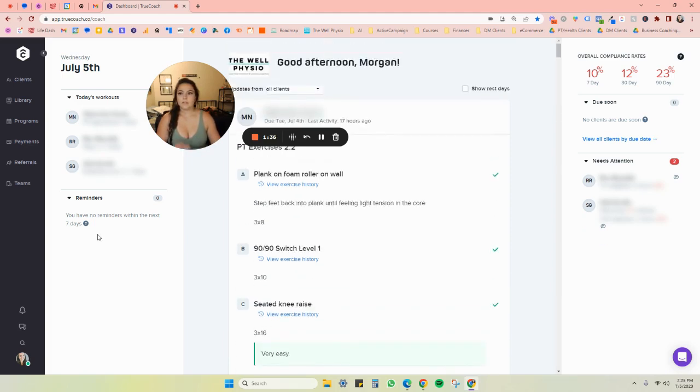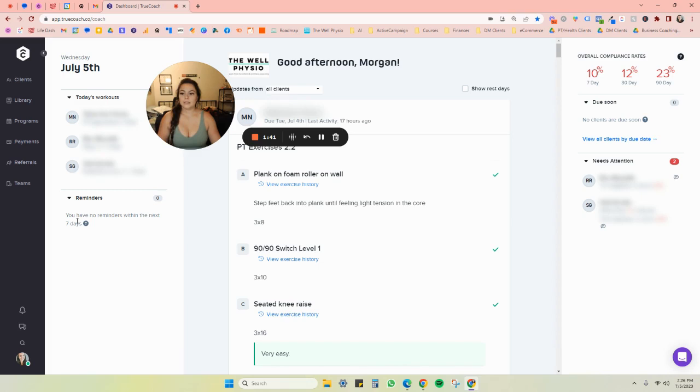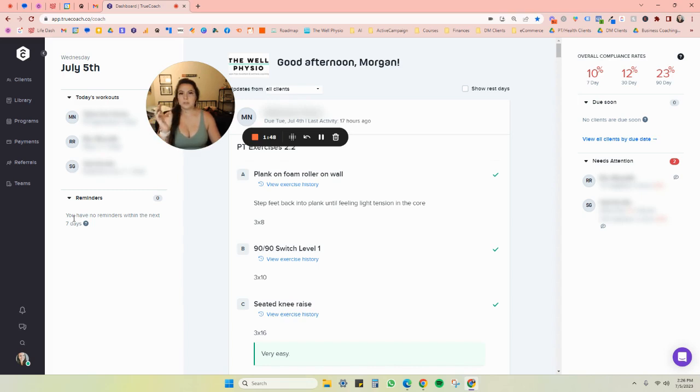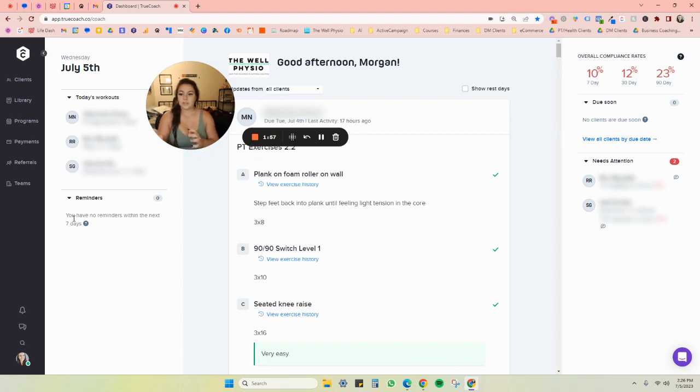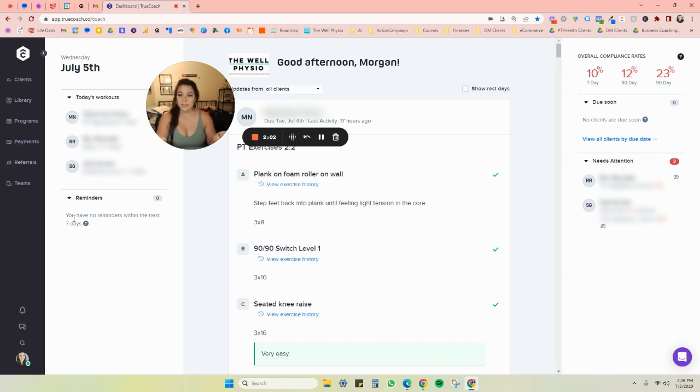And then over here on the left, you can see just like if you have any reminders, you can leave notes for yourself to pay attention to when this person is the doctor, say for example, when their next appointment is, when you want to start a new part of their programming. So you can leave reminders for yourself. You can see who is supposed to be doing what workout today, and get an update on that.